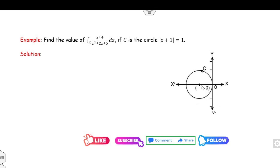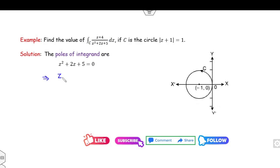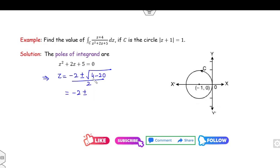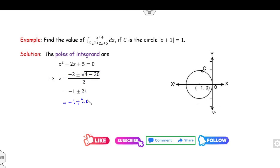So this is the point −1, this is 1, and this point is −2. Now find the pole of this function by setting the denominator equal to 0 and solving. Using the quadratic formula: (−b ± √(b²−4ac)) / 2a gives −1 + 2i and −1 − 2i. These are the poles of the integrand.